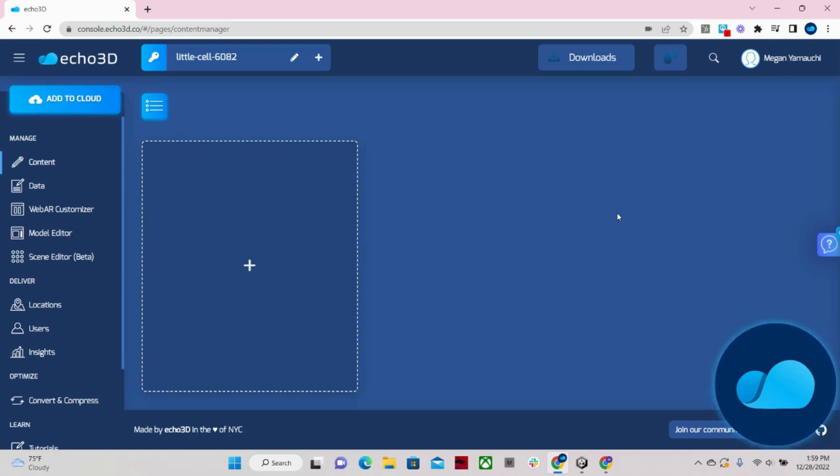Before I start the demo, I'd like to let you know that everything I am about to show you will also be available through an API call, as our platform quickly automates a lot of these processes in the backend.